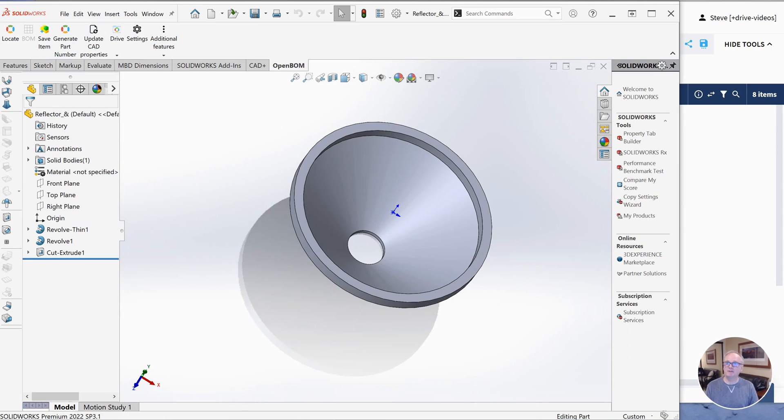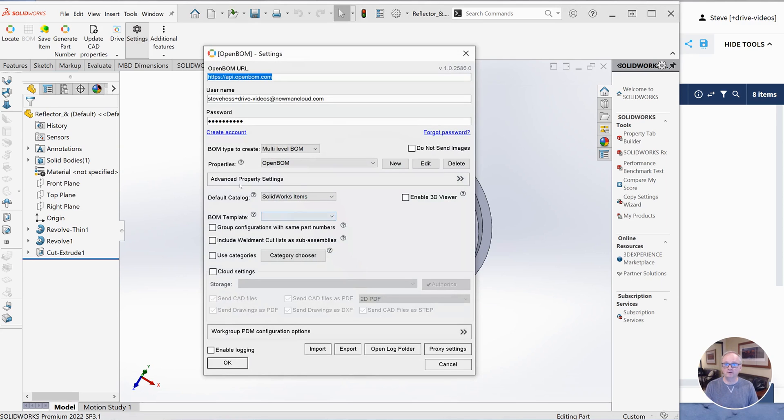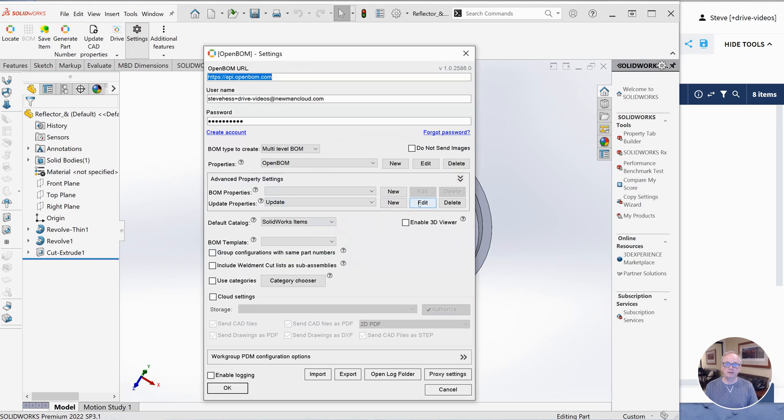So I hope you found that useful. I mean, the key here is to create this property filter in the advanced property settings in OpenBOM for SolidWorks. I call it update. You can create a new one. You can have several of them, put the property in there and then use the update cab properties and you'll get those values back in SolidWorks.